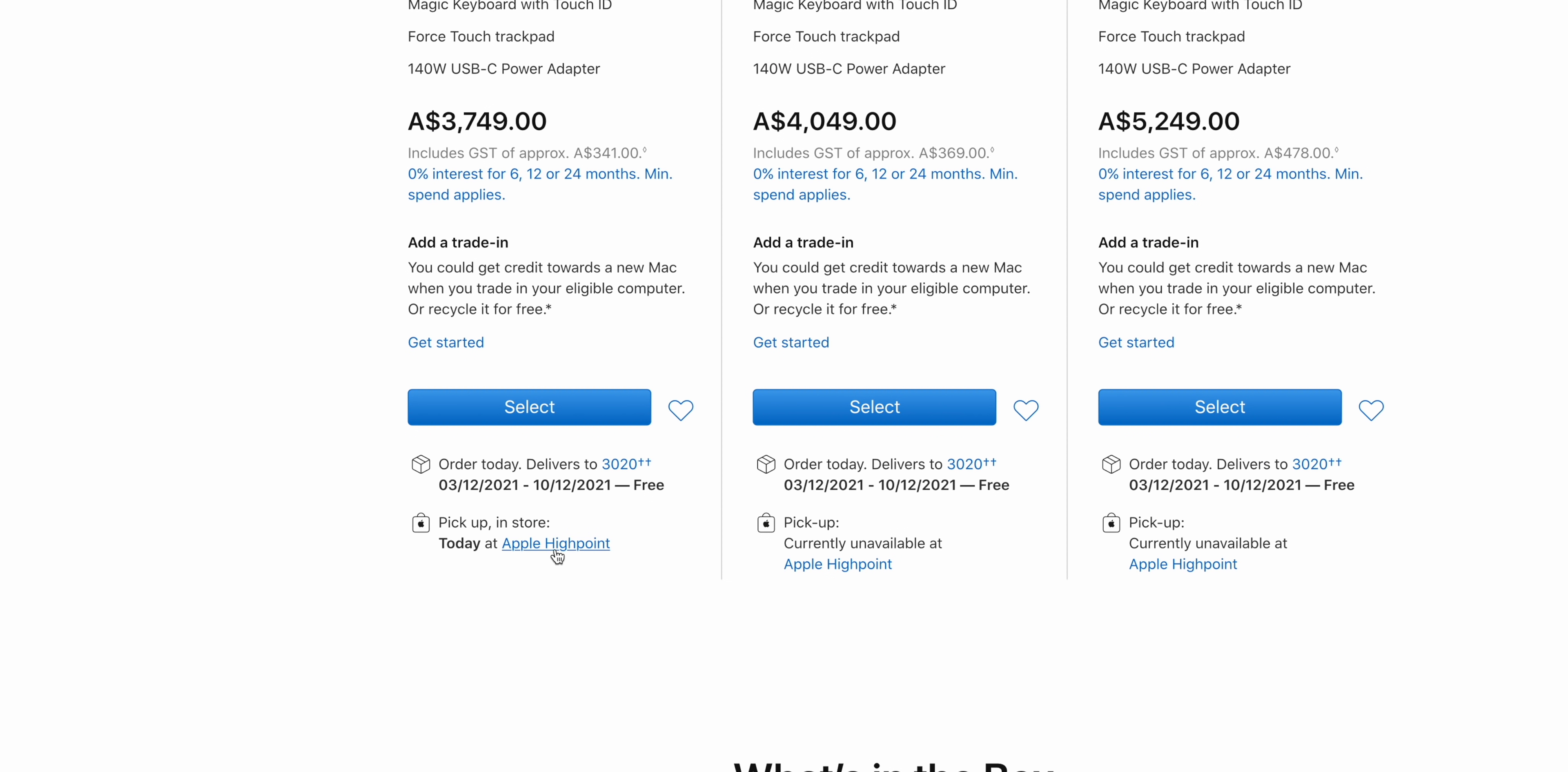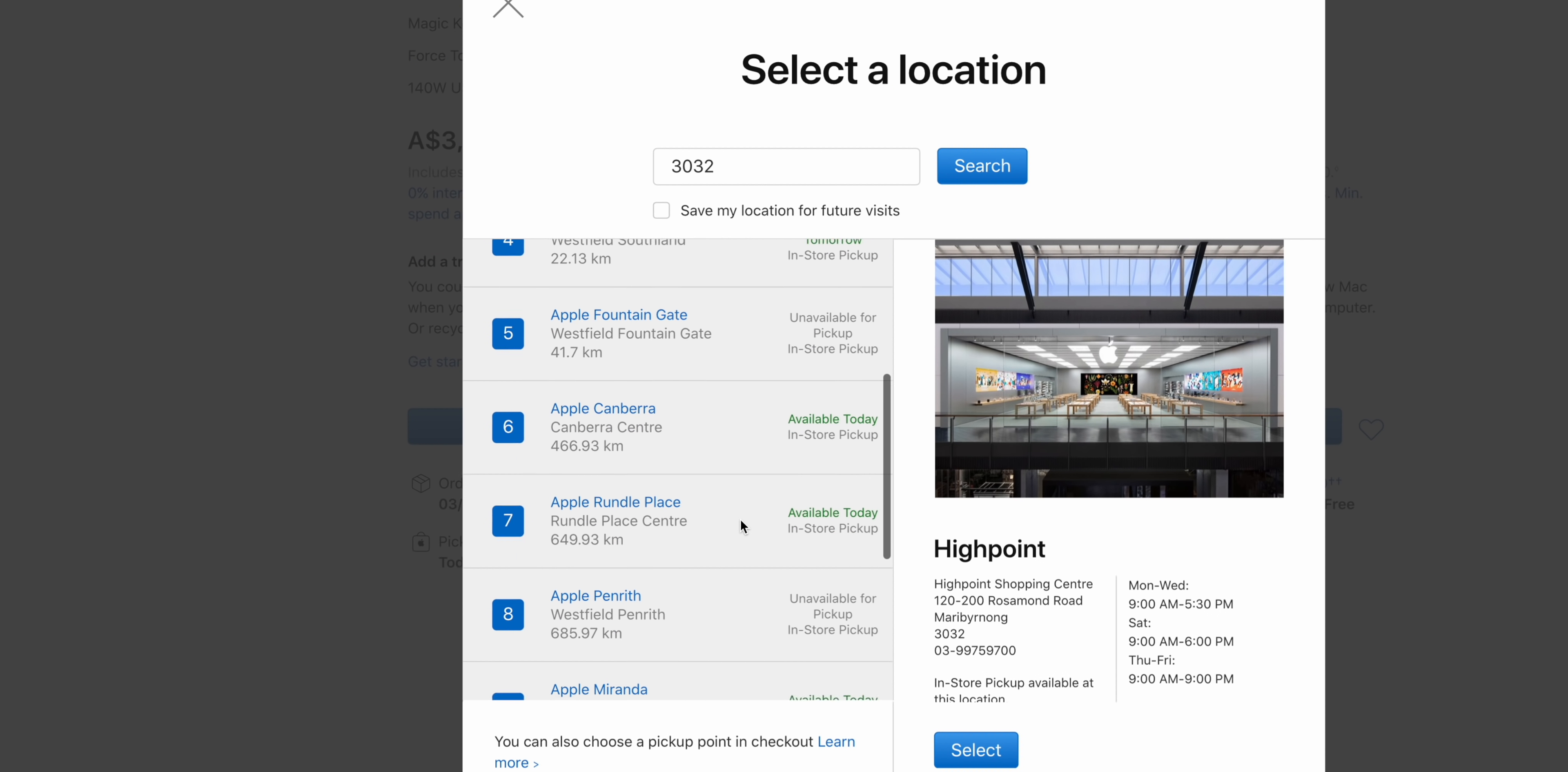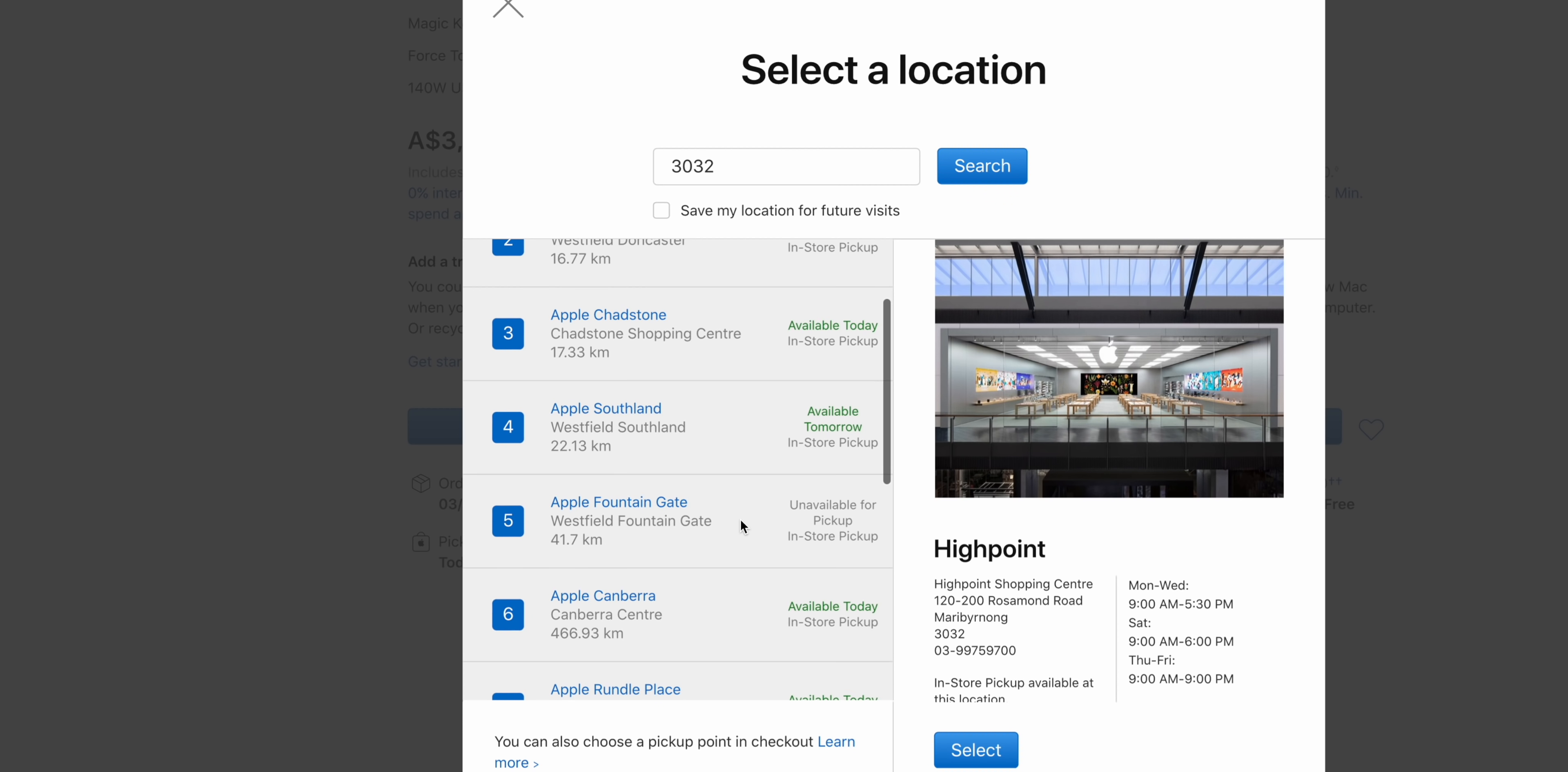So if we look there, we can see this base model is available at many stores today. So order it online, go pick it up at store, boom, you've already got it. You don't have to wait until December.